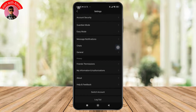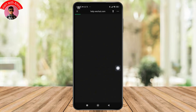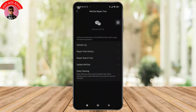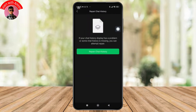And in this section, you can see the option labeled Help and Feedback. Simply tap on that. And from there, wait a moment and then tap on the wrench icon at the top of the screen. And select Repair Chat History. And once you do that, simply tap on it again to confirm.